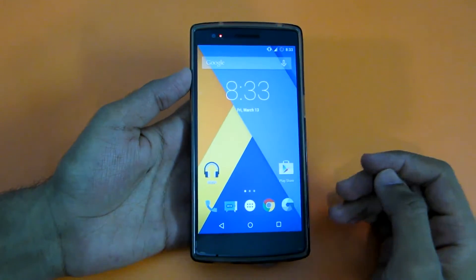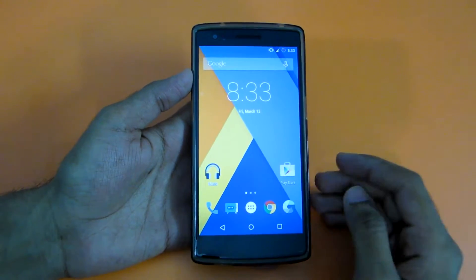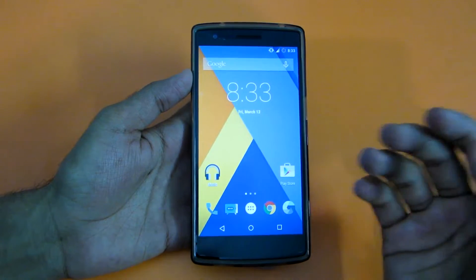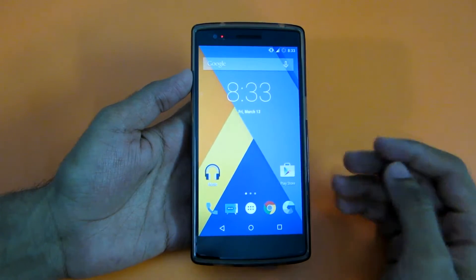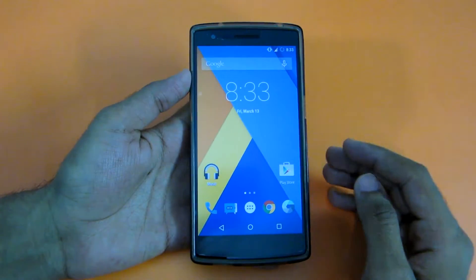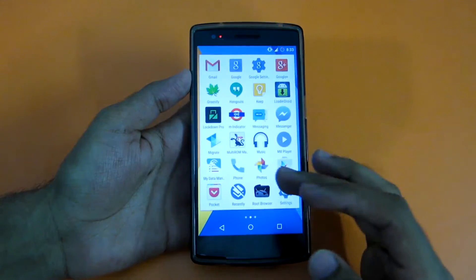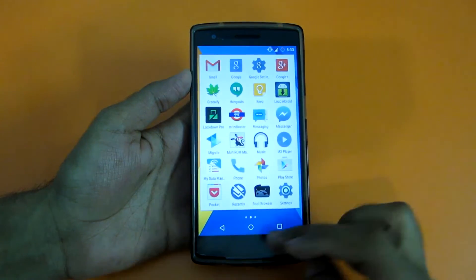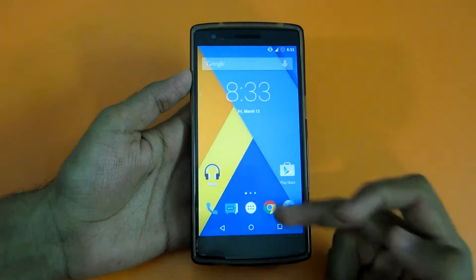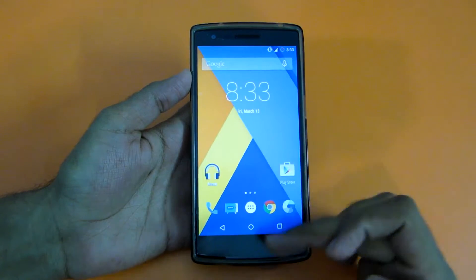Hello guys, in this video let's take a look at an app developed by the SuperSU developer. Without him it would have been very tough to root our devices so easily. Let's take a look at this app he developed.